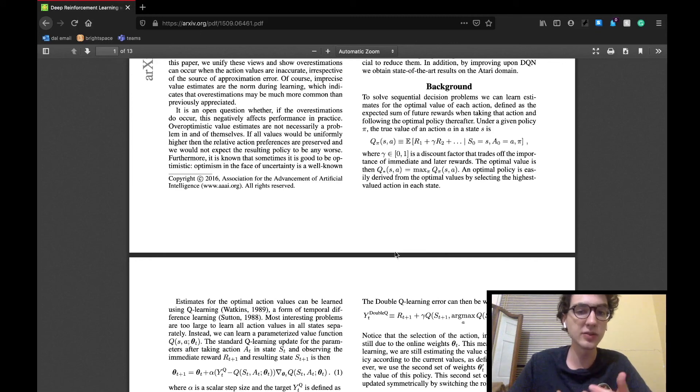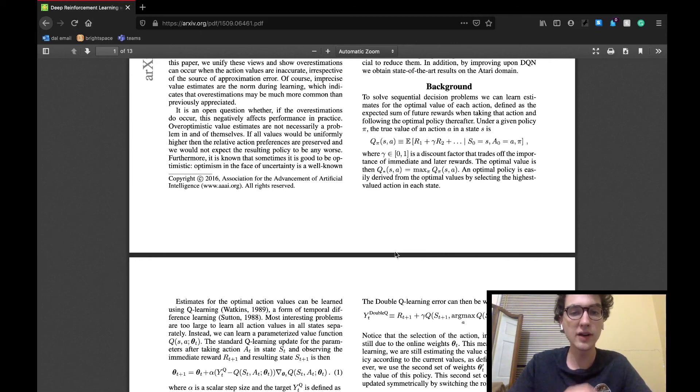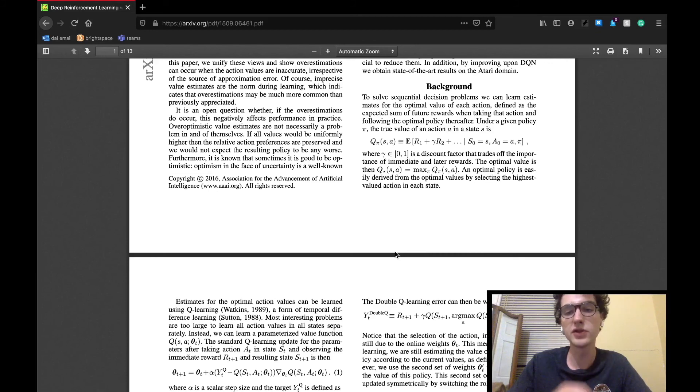This estimation for each action in each state is taken by summing the rewards together in a policy, the rewards being multiplied by a discount rate that, as the paper quotes, trades off the importance of immediate and future rewards.